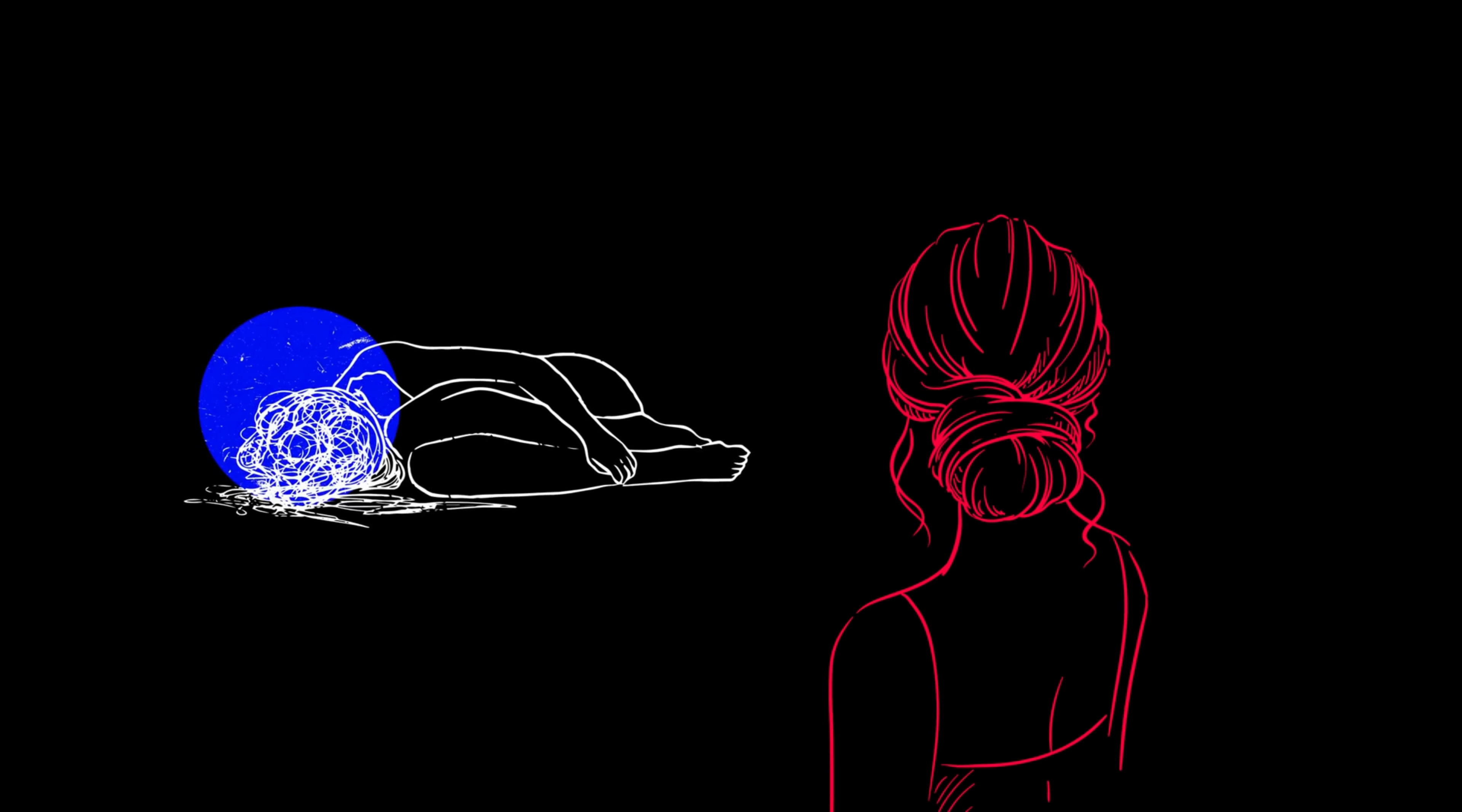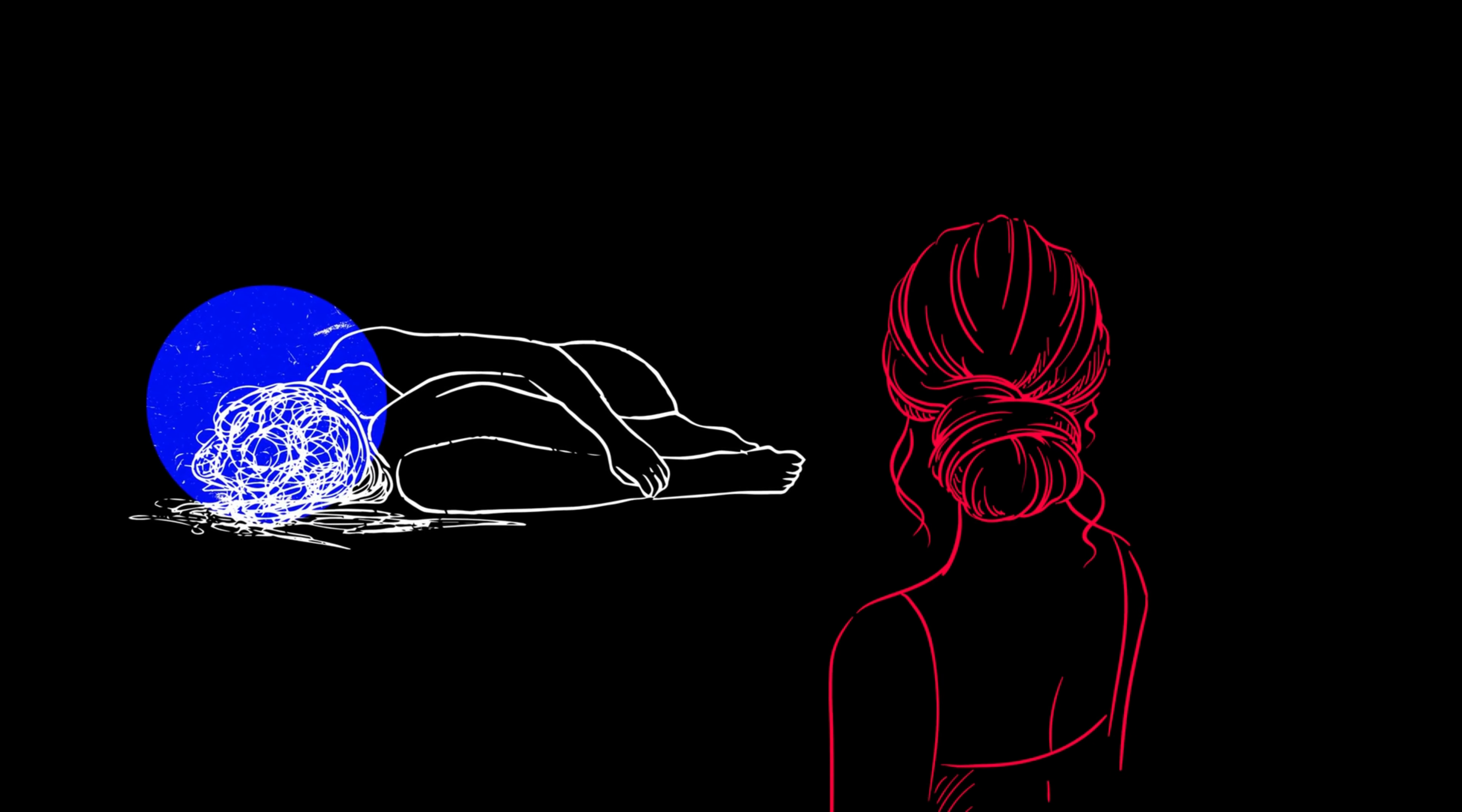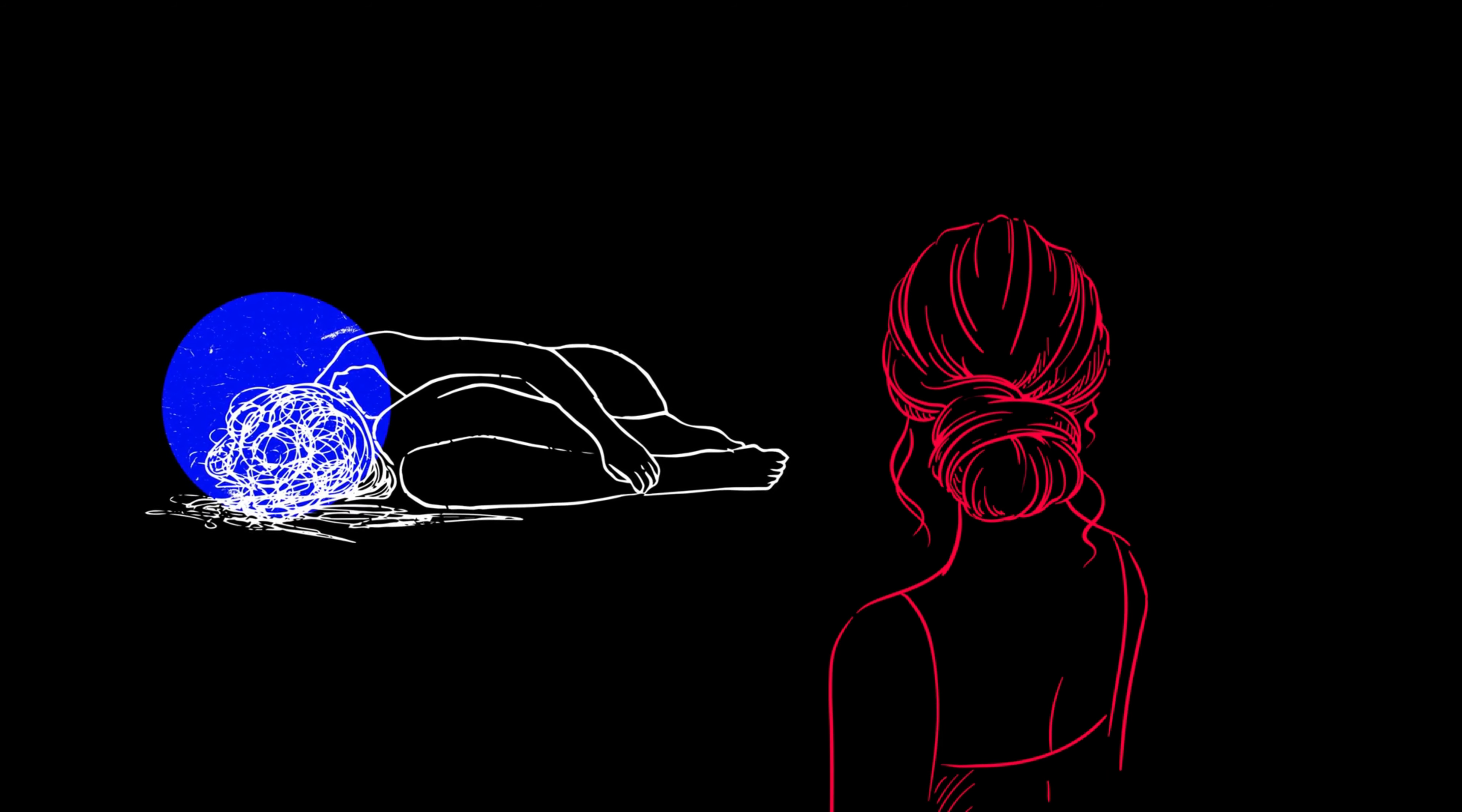But as the memories progressed, a darkness crept in, casting a shadow over the once joyful scenes. She saw glimpses of Emily's fear, her hidden pains and secret sorrows.